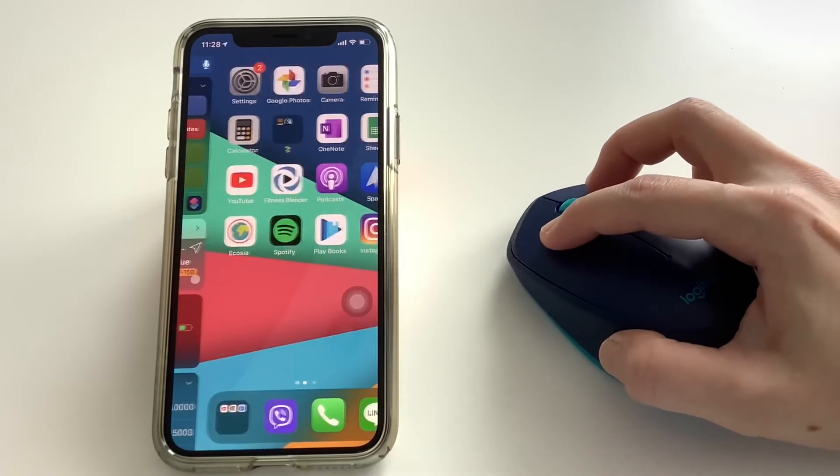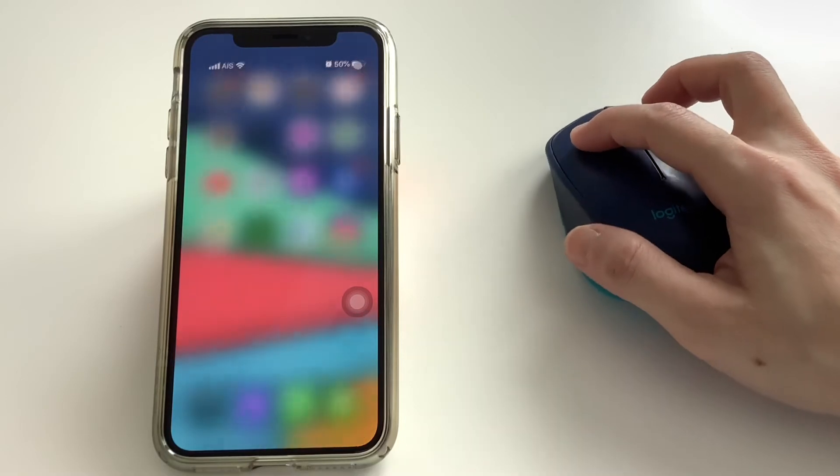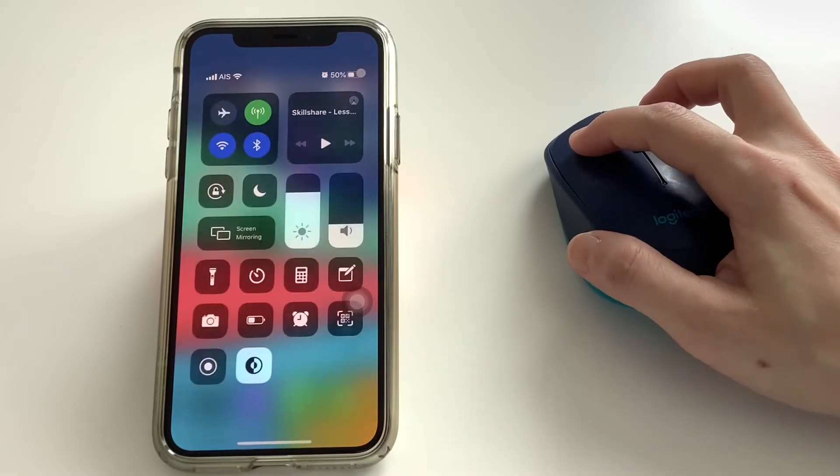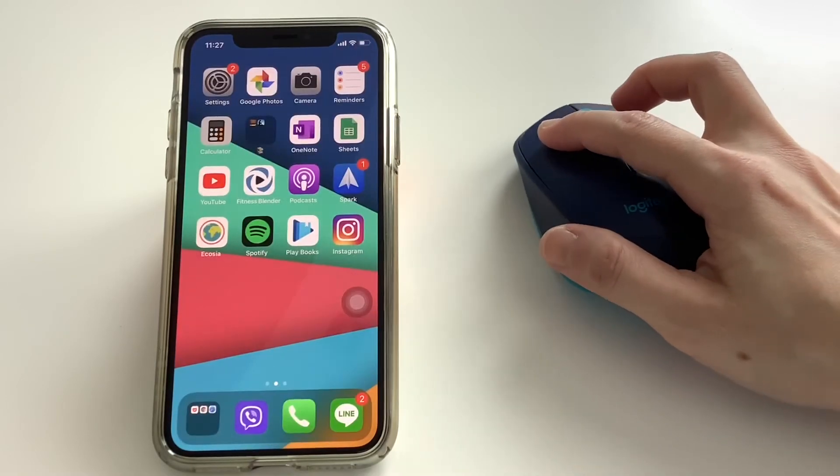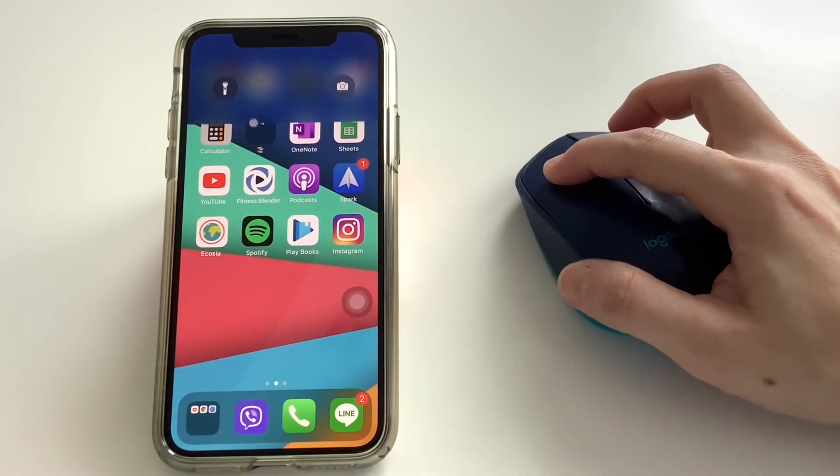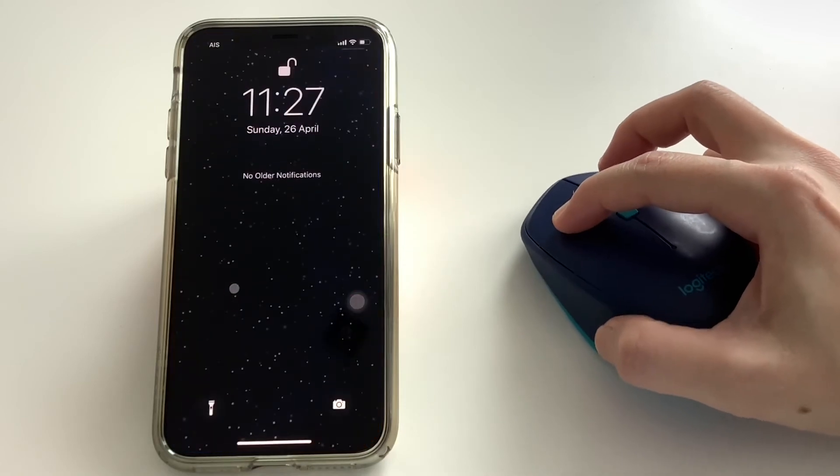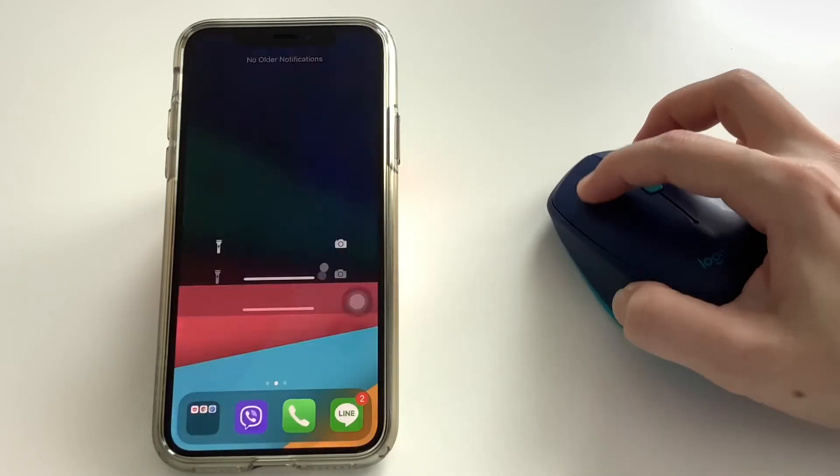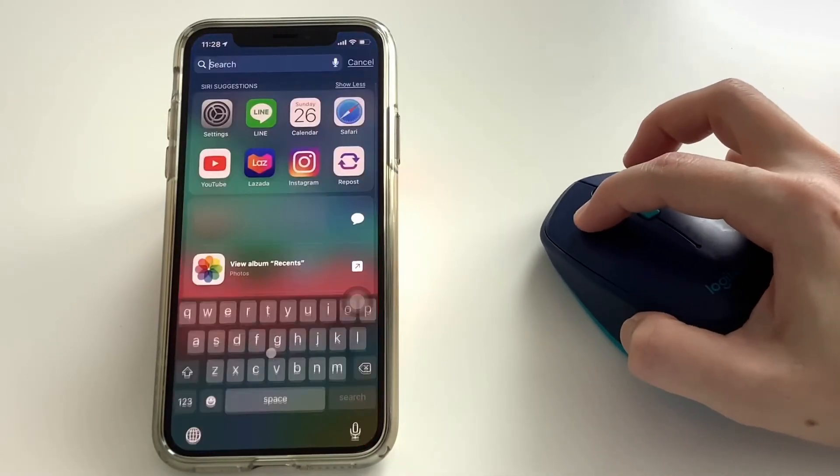For the control center you have to click on the top right and drag down. For the notification center, click and drag down from the top of the screen. Click on the bottom bar to go back to the home screen.